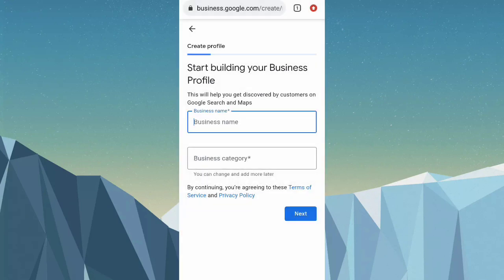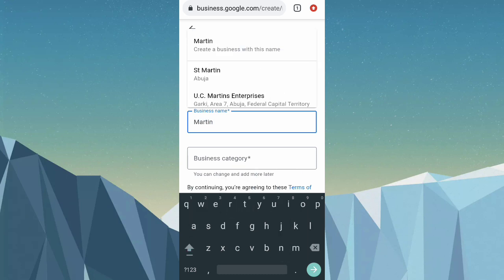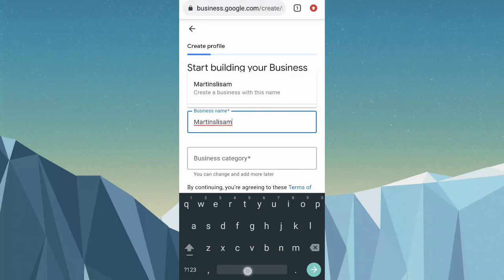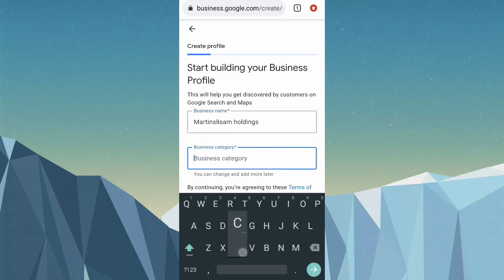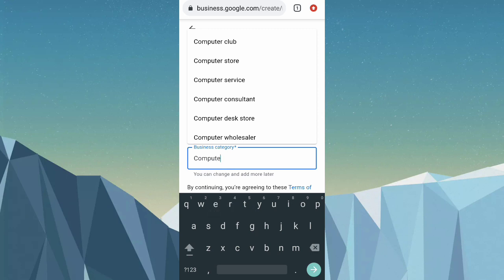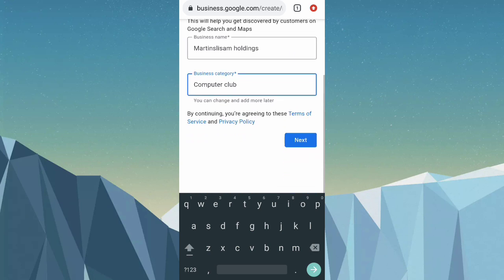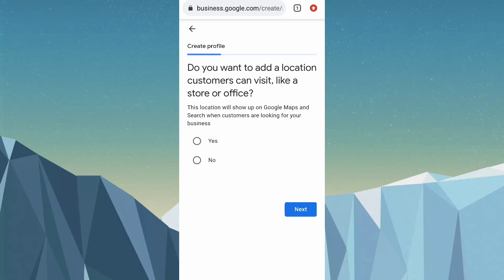Next, click on the business name field and type in a business name. Then click on business category, type in 'computer,' and choose from the options. Scroll down and click next, then click yes and click next again.